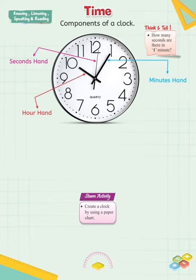The answer is there are 60 seconds in one minute.